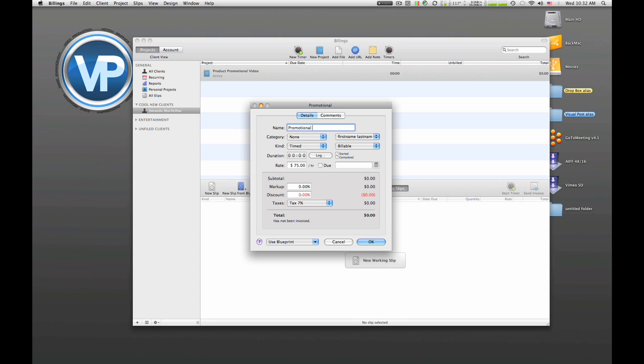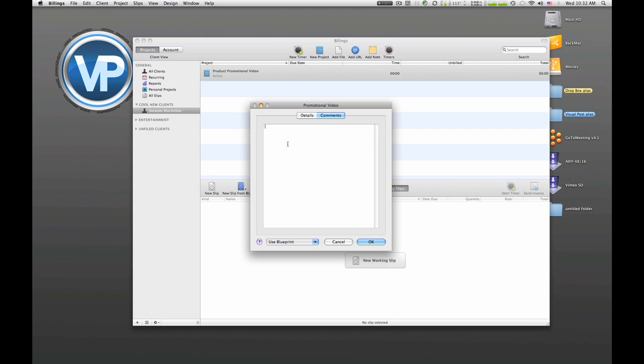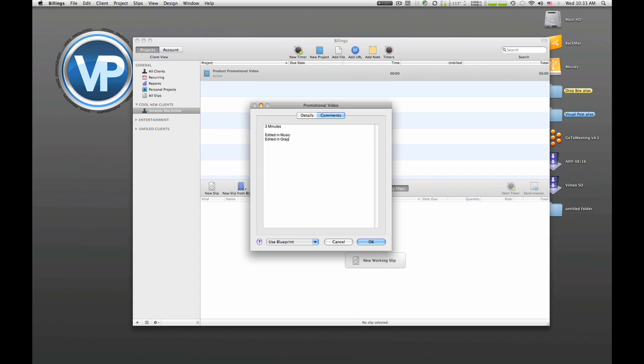You could go in and for video production sake you could say, okay, shooting was this much, editing was this much, 3D animation was this much, voiceover was this much. But for today's purposes we're just gonna put in one general line item: Promotional Video. What's cool is I can go in comments, I could say three minutes... oops, I could say three minutes, not pound minutes even though that'd be kind of cool. I could say edited in music, edited in slides, editing, graphics, and all kinds of stuff like that.